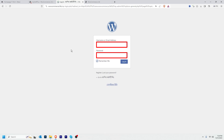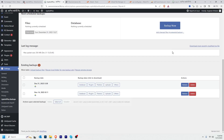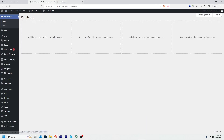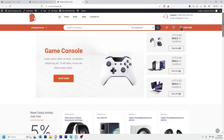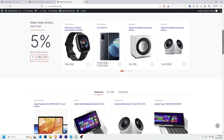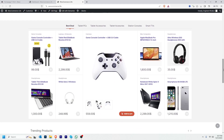After the restore completes, I have to enter my username and password again, then click Login. We have successfully logged back into our website. If I visit my website, the site is working well. This is how we can take backup and restore our WordPress website — I hope you enjoyed this video. If you found it helpful, please hit the thumbs up. Hope to see you in the next WP Bravo tutorial — take care, bye!